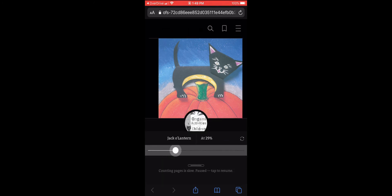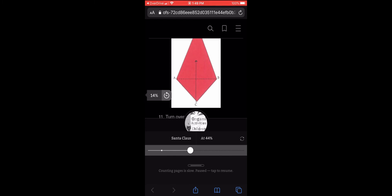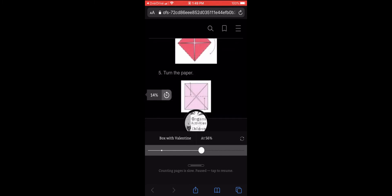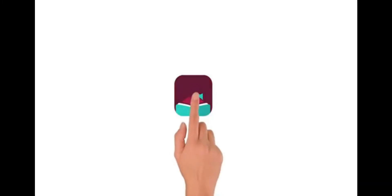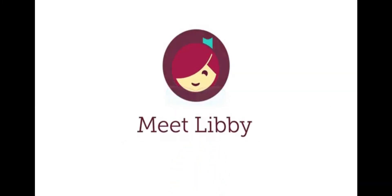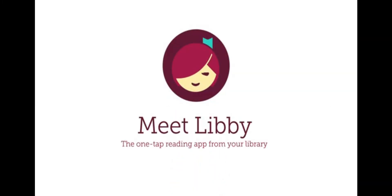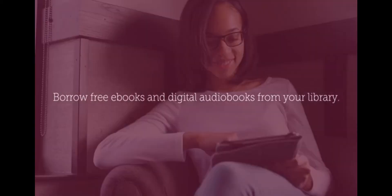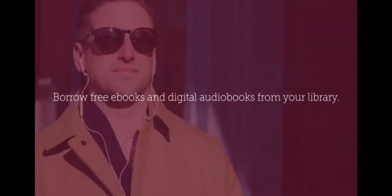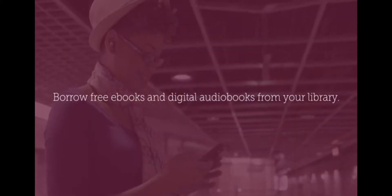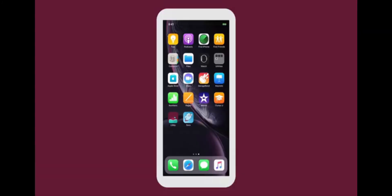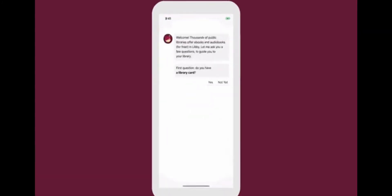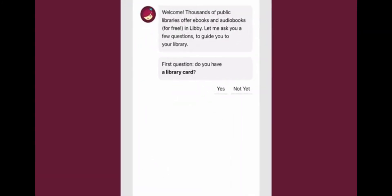Here's a short video introducing the Libby app and its features, some of which are unique to Libby. Meet Libby, the free one-tap reading app from your library. With Libby, you can borrow free e-books and digital audiobooks from your library. All you need is a library card. When you open Libby for the first time, she'll help you find your library.